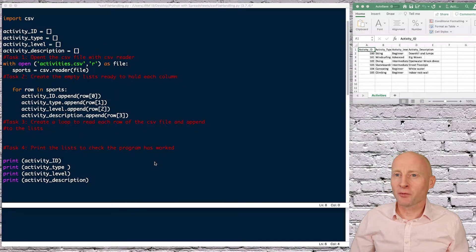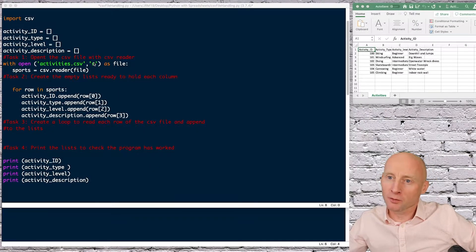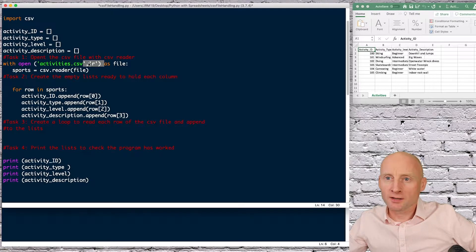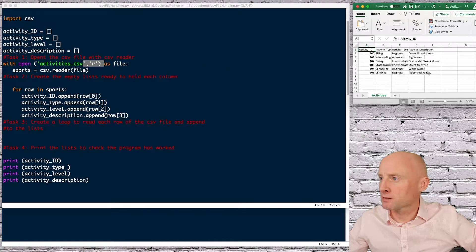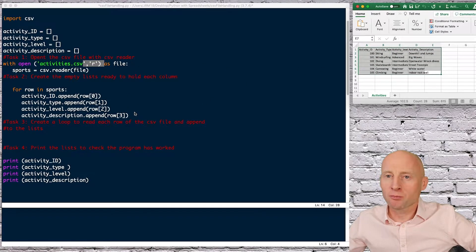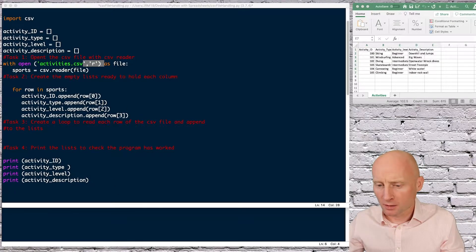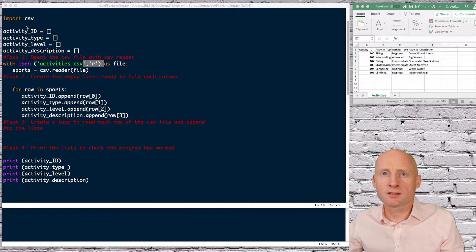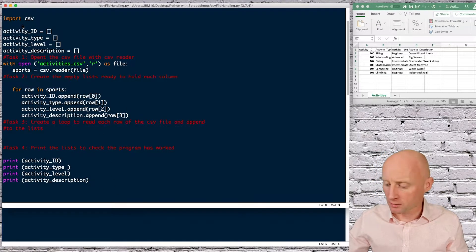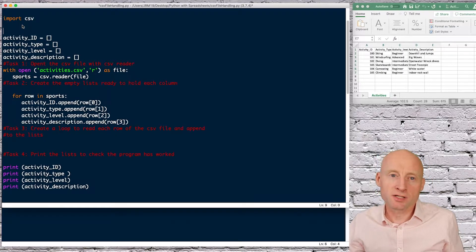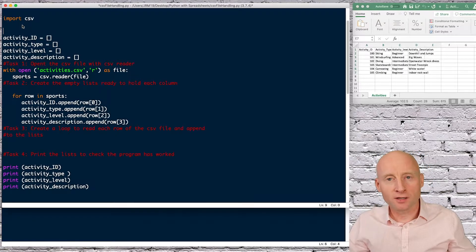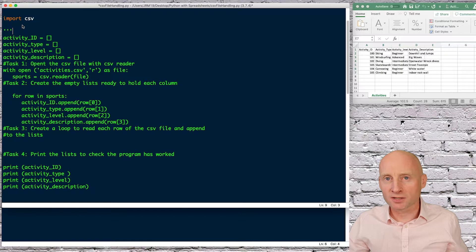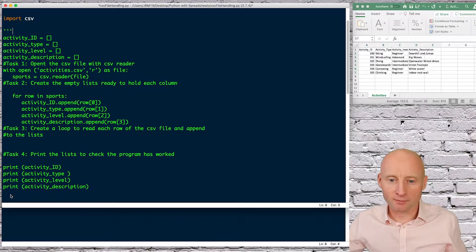Okay, so this is where we got to in the last video where we read the data from an Excel spreadsheet file and we printed it to the screen. In this task we're going to create a new CSV file and write to that file and we will take a user input and write to that file.